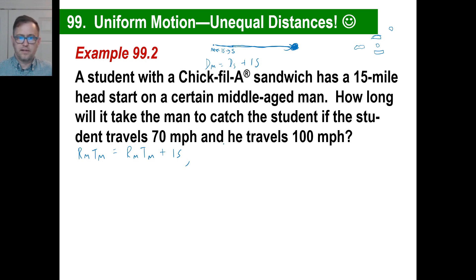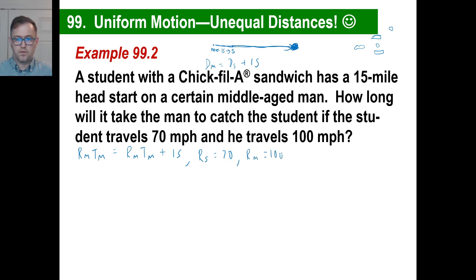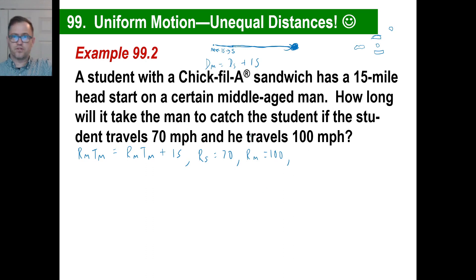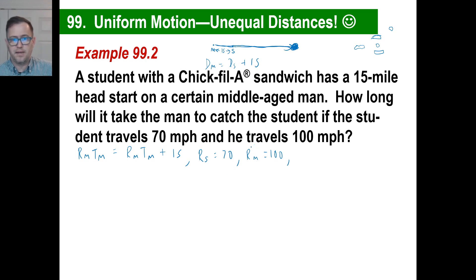The student travels 70 miles per hour, so the rate of the student is 70. He travels 100, so the rate of the man is 100. And we're only missing one thing — a time. But there's no time given anywhere in the problem: no start time, no duration mentioned at all.